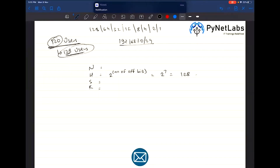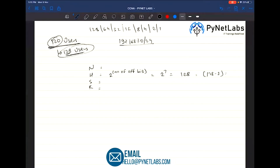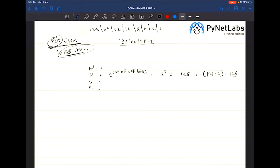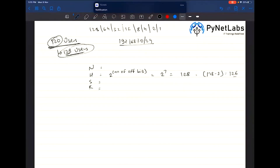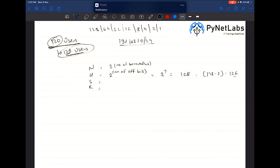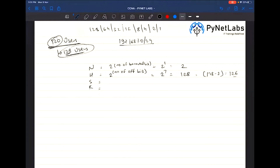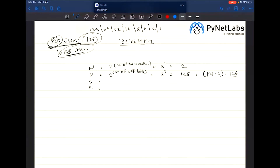The valid hosts will be 128 minus 2, which is 126. With 7 bits turned off, the remaining bits on for number of networks is 1, giving 2 to the power 1 = 2 networks. So the first network for 120 users is a /25 network, with subnet mask 255.255.255.128.